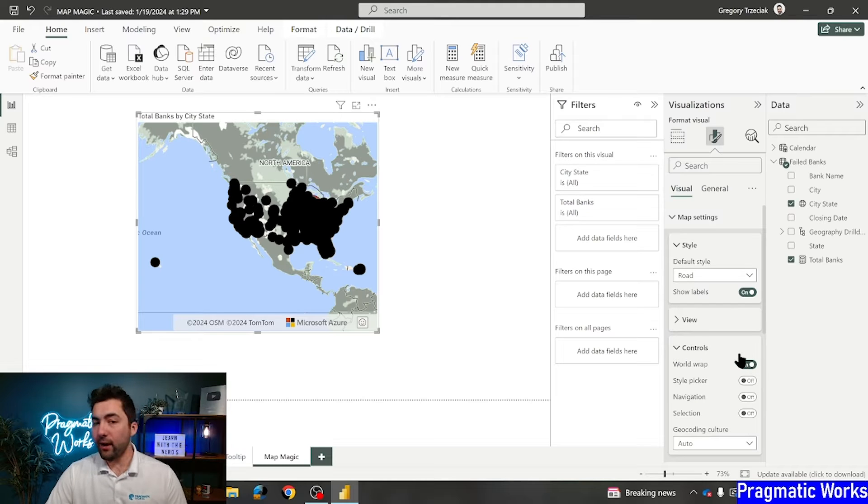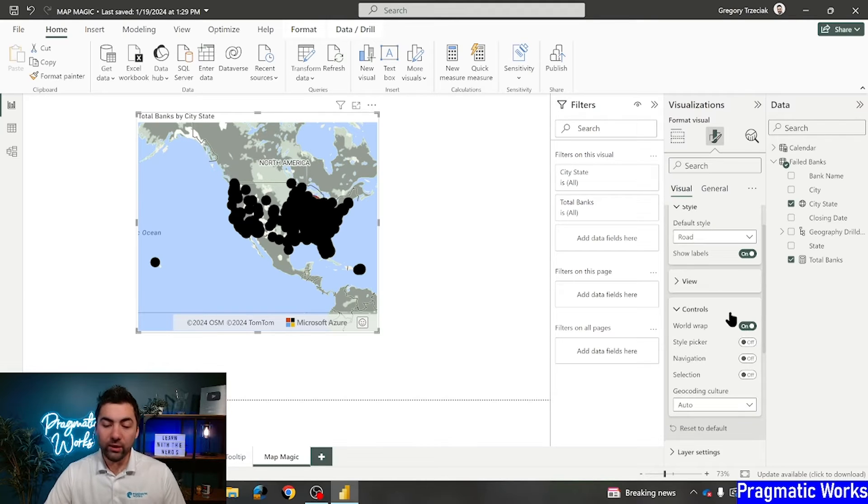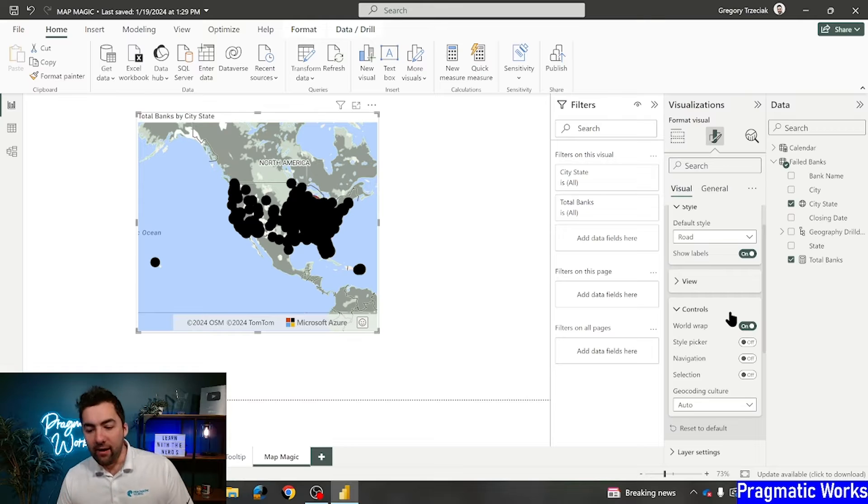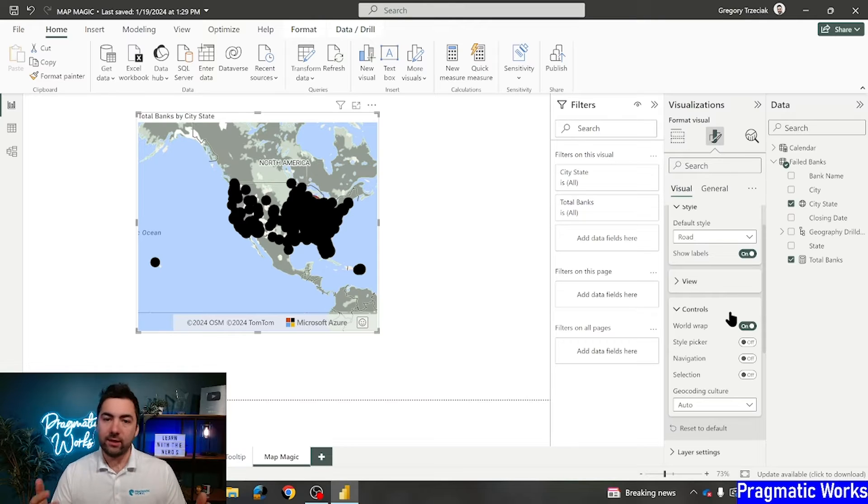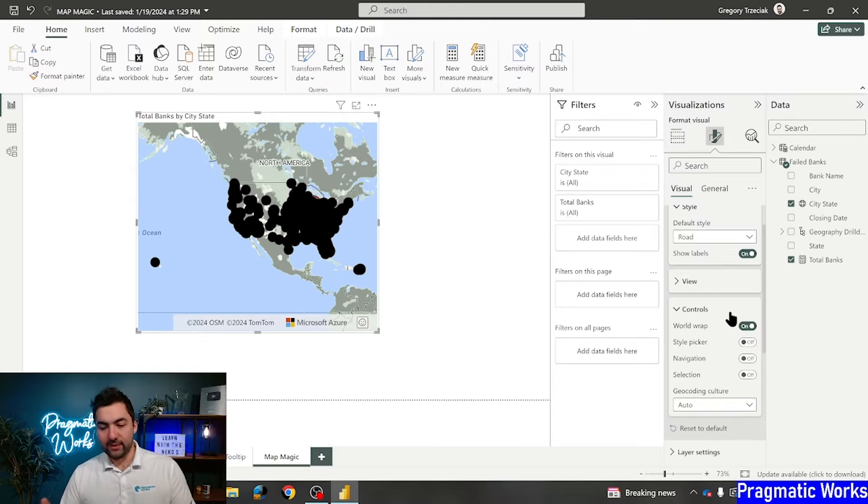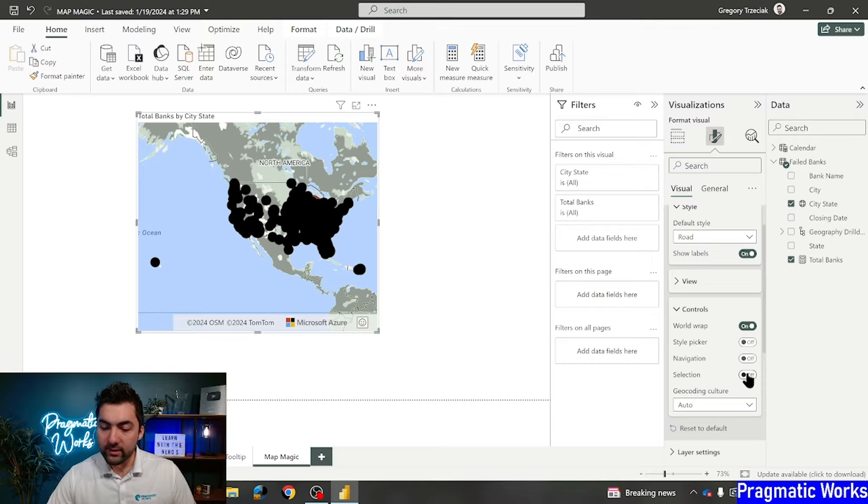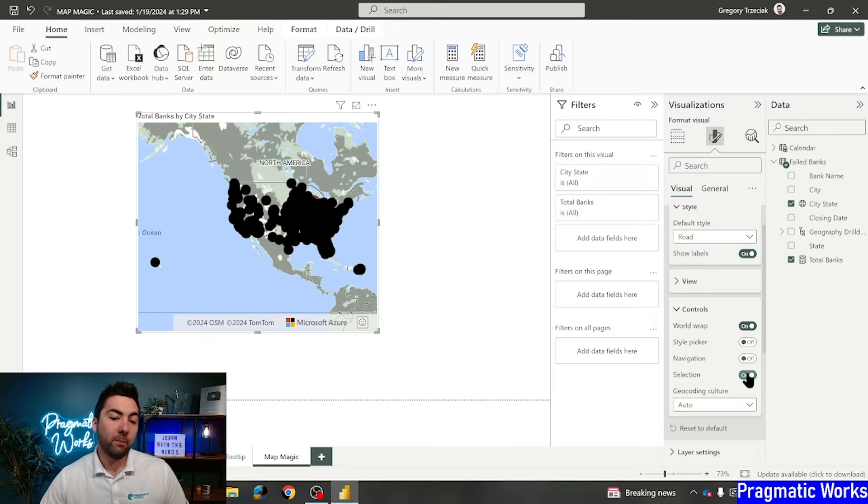First things first, we're going to go ahead and take on map settings, open that up, and we're going to move all the way down to controls. And in controls here, if I open that up, we've got some cool things like word wrap, style picker, navigation, selection, all those different things.